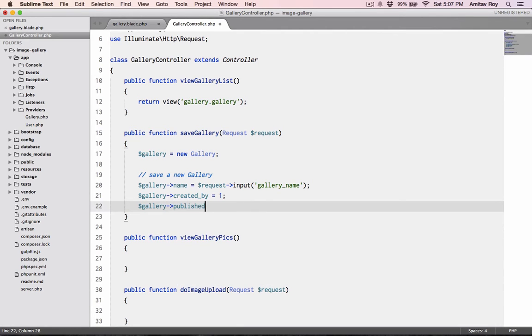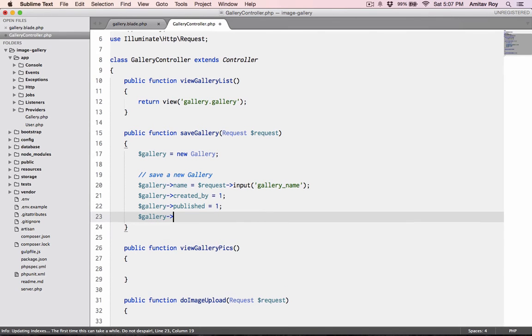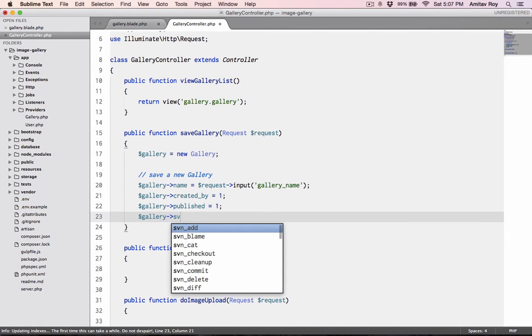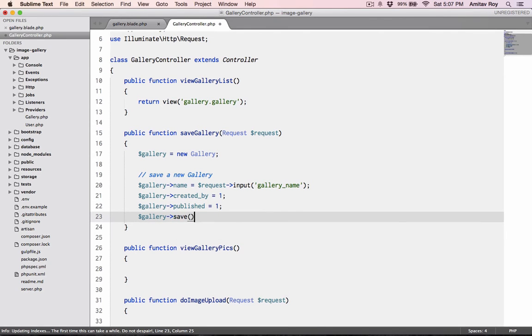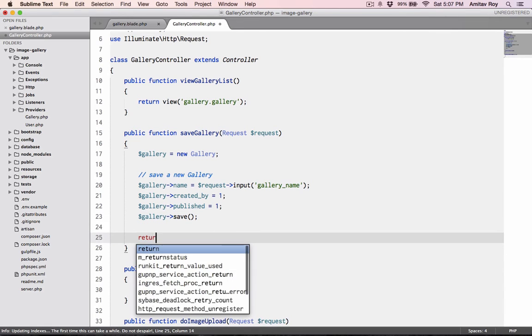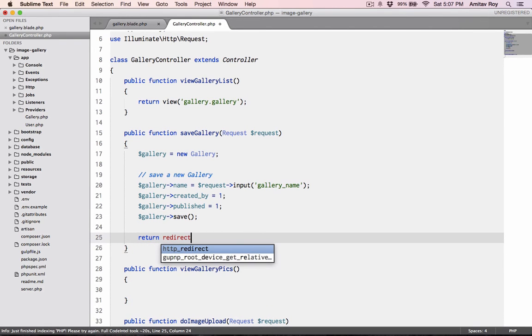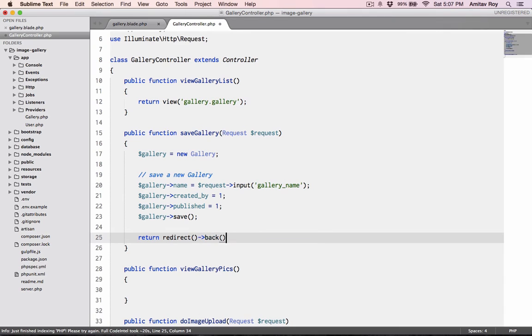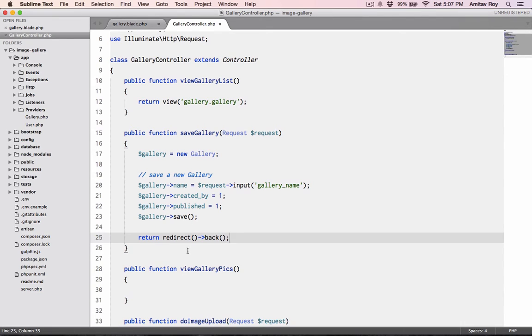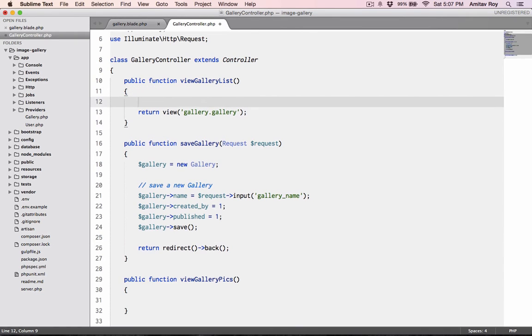Gallery created_by, for now let's hard code the UID, and gallery published equals 1 as well. Do the save, and say return redirect back.